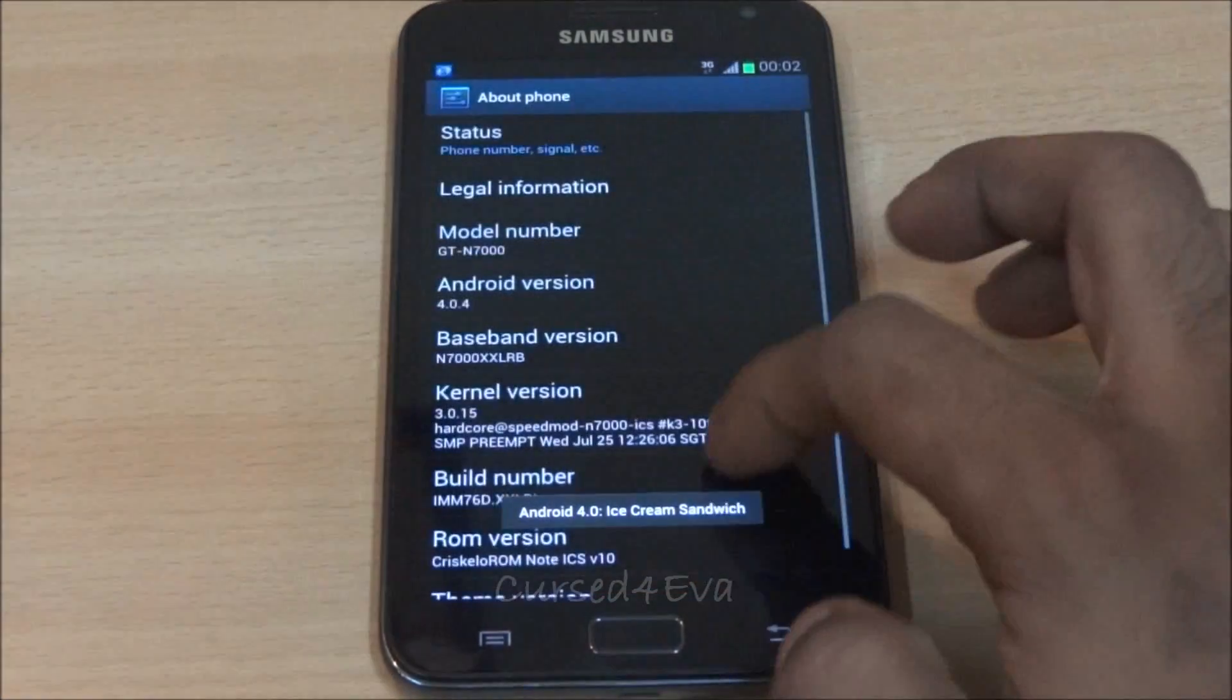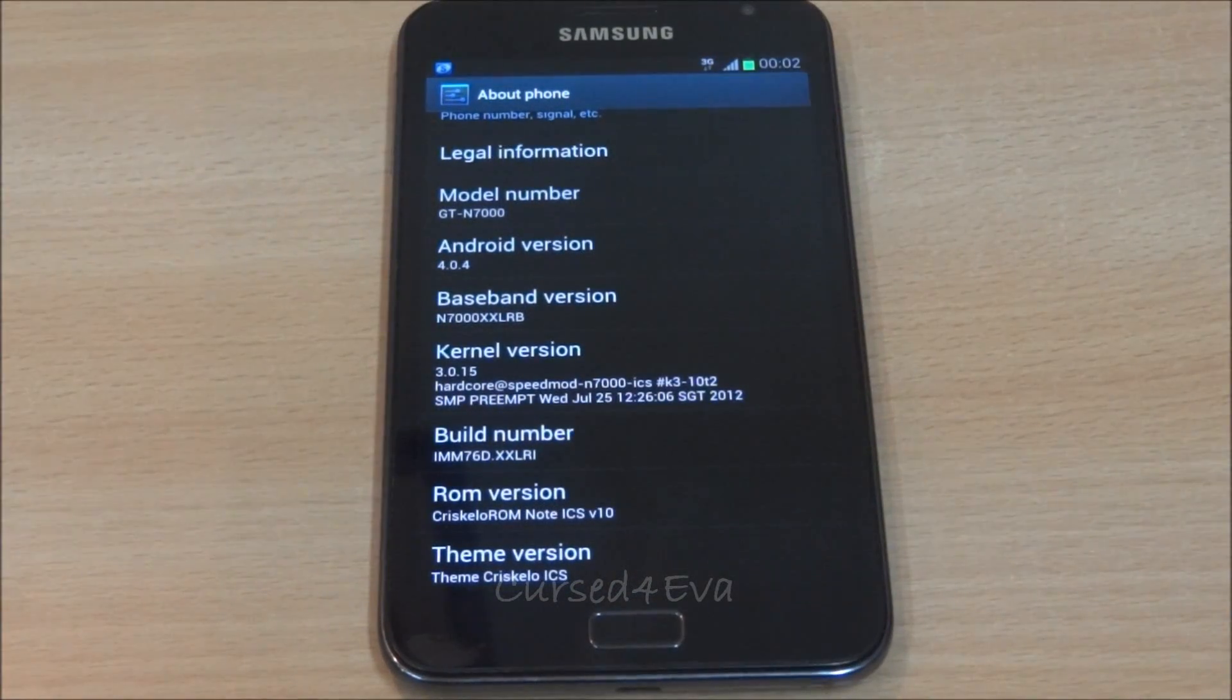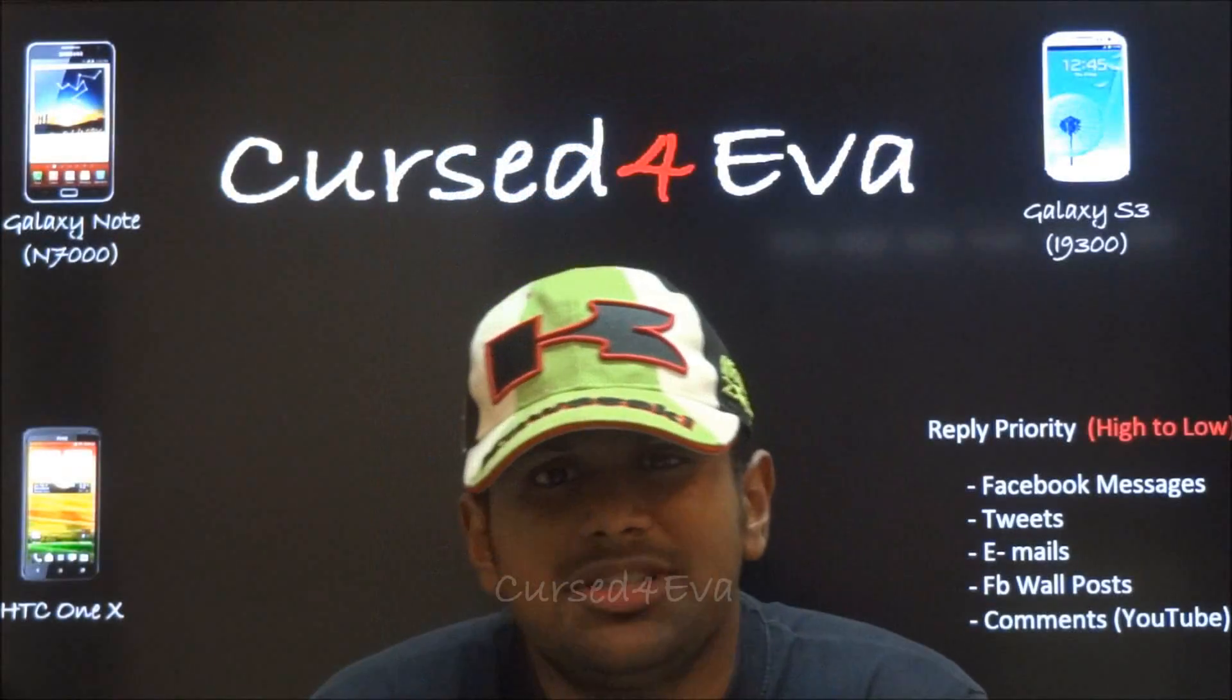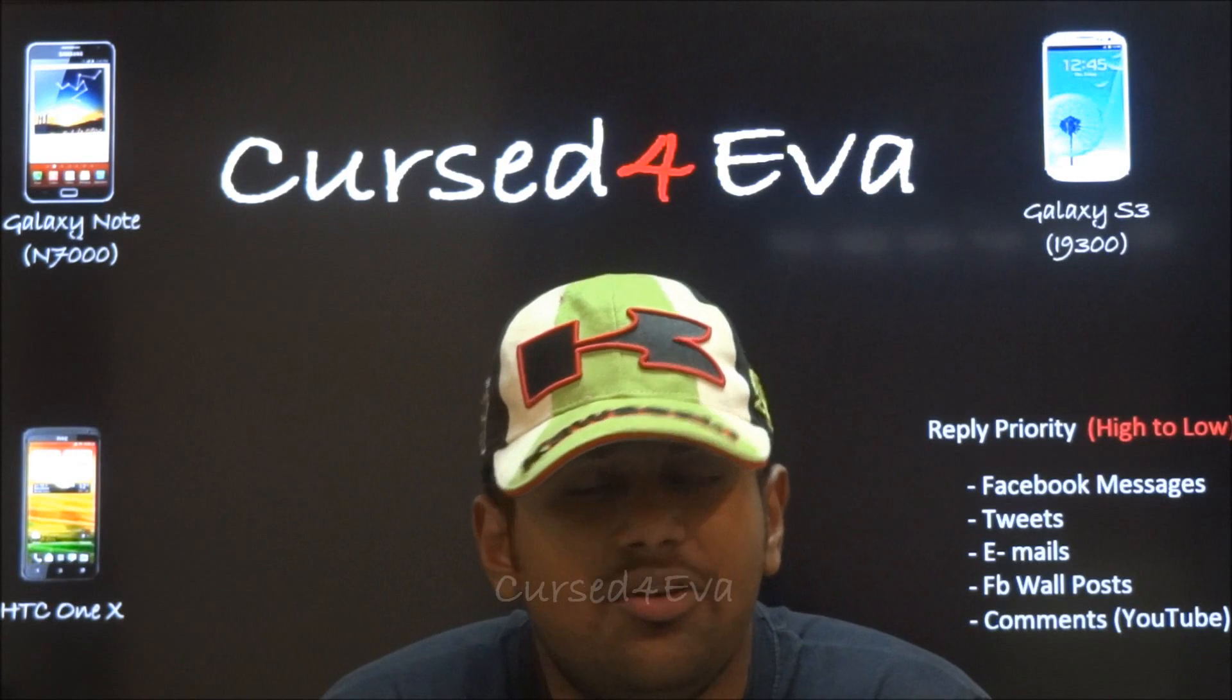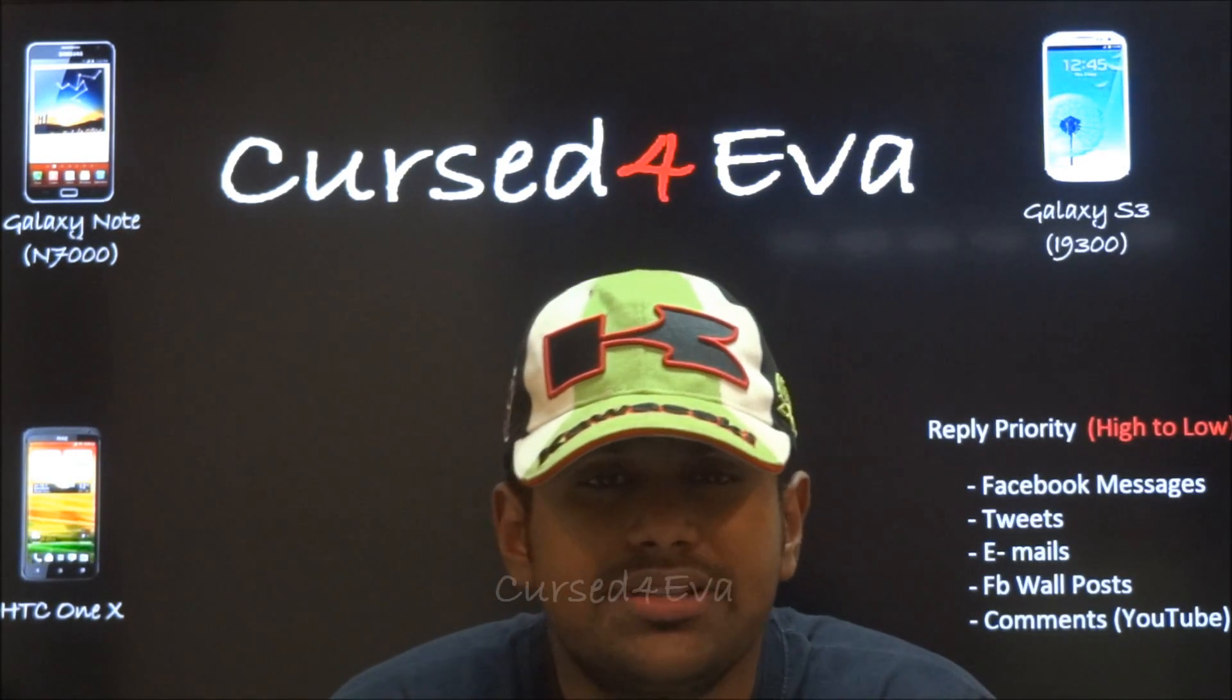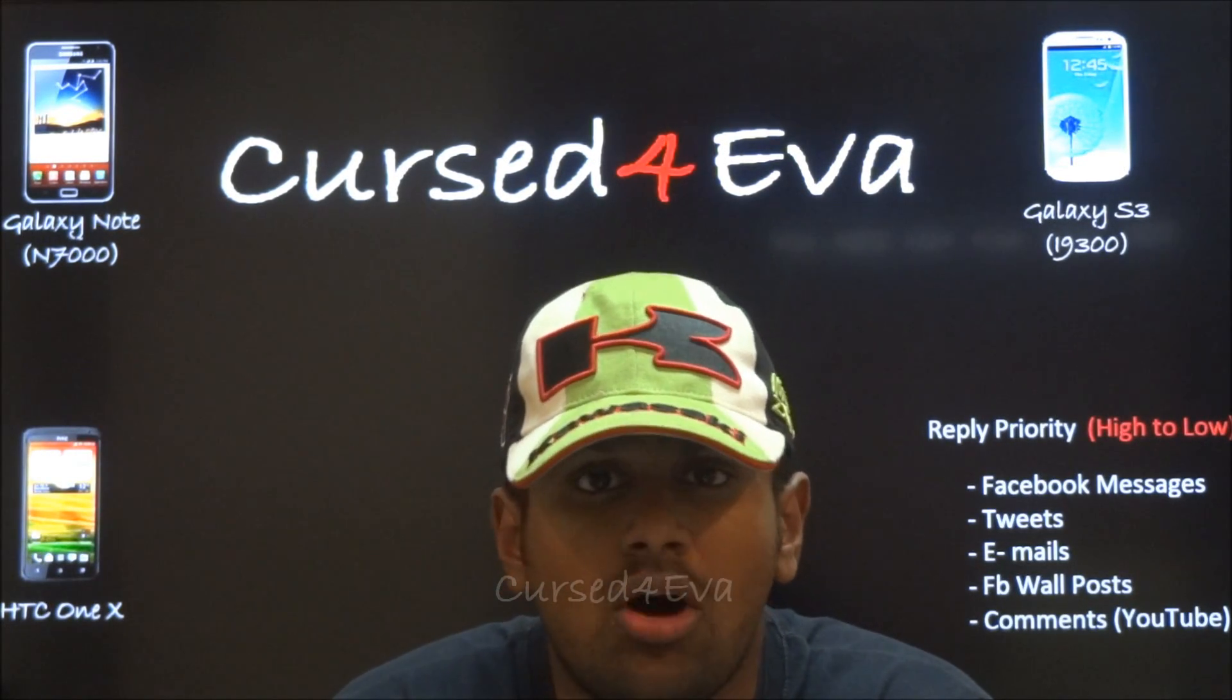Chris Calo ROM Note ICS v10. So that's pretty much it guys for the installation of Chris Calo's ICS ROM.